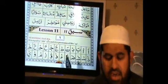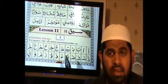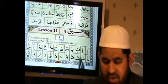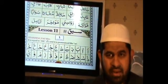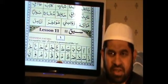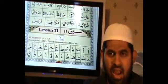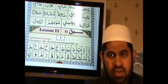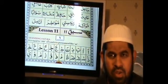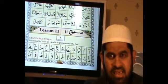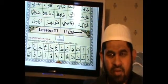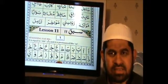In this lesson, we are learning the same stretching as we learned in Lesson 10. For fatha stretching, we add an alif with the fatha letter. For example, fatha seen gives us 'Sa,' and when we add alif it becomes 'Saa.'